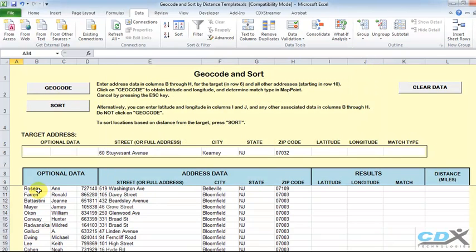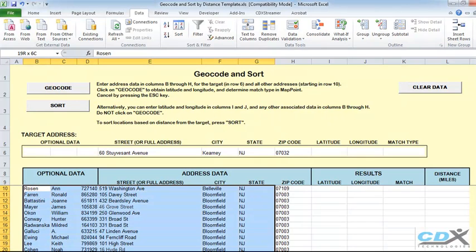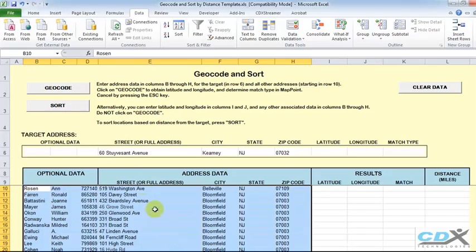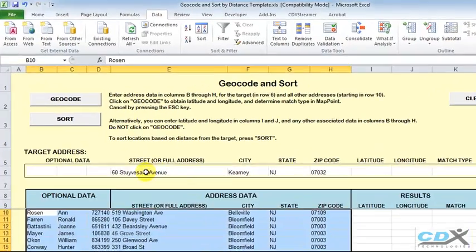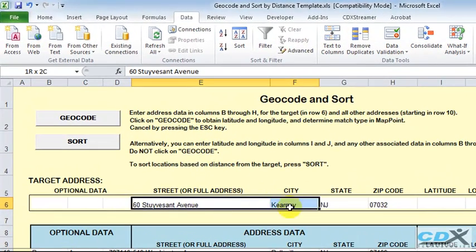Here we have a Microsoft Excel template, and in this worksheet we've pasted a list of customer addresses along with names and other identifying information. We also have a store address here, which will act as our target location.